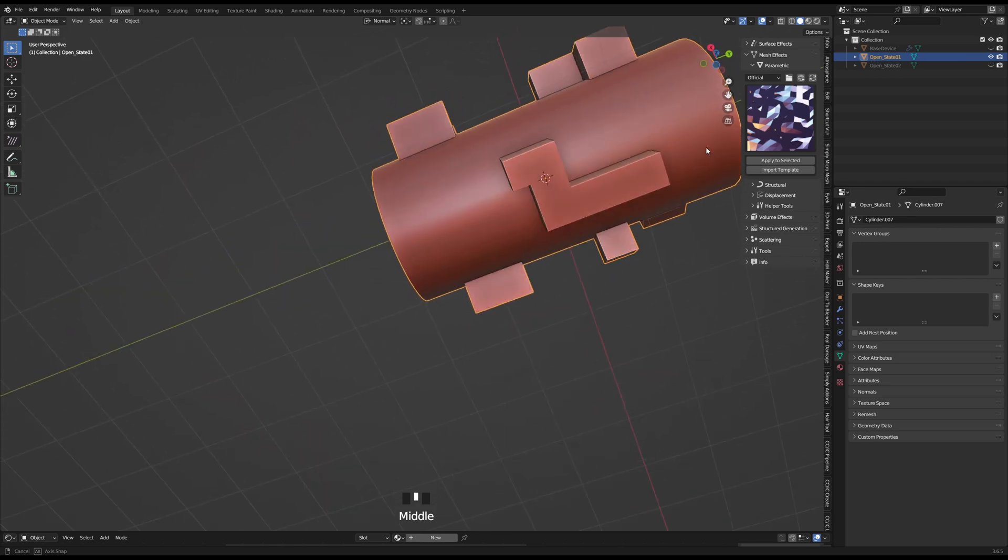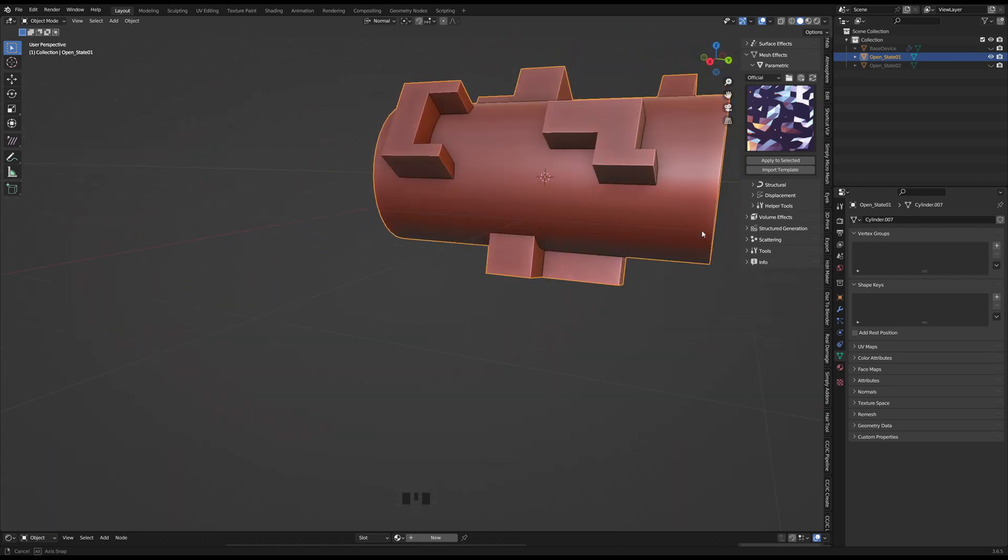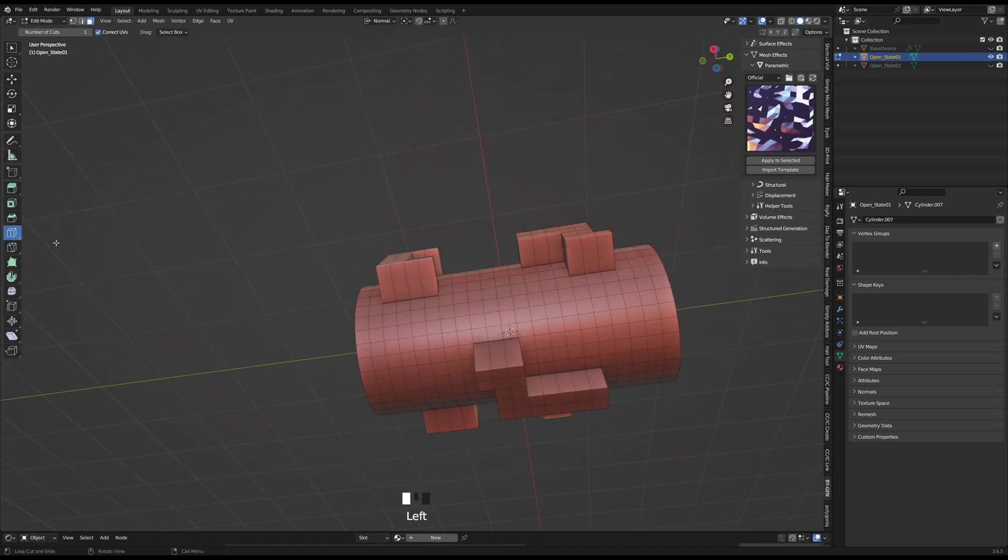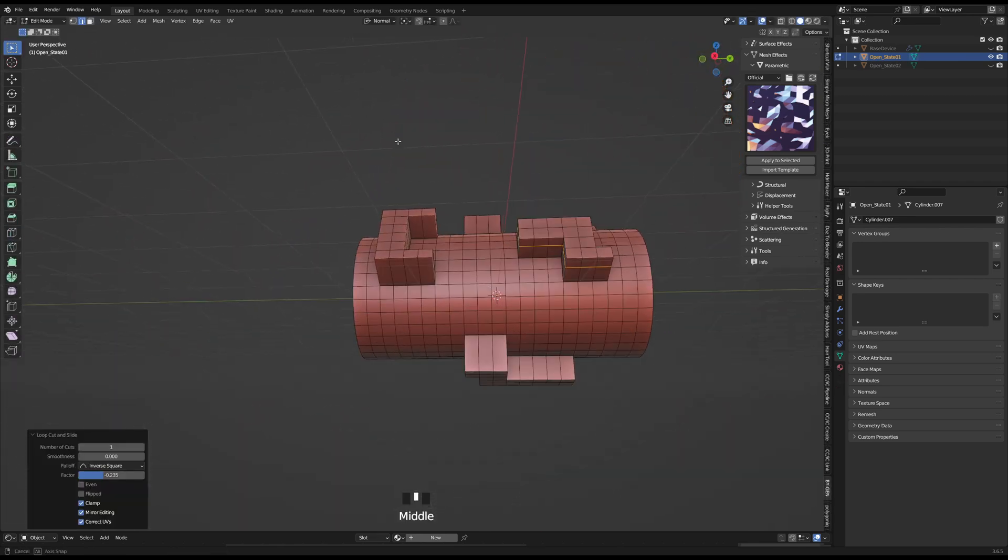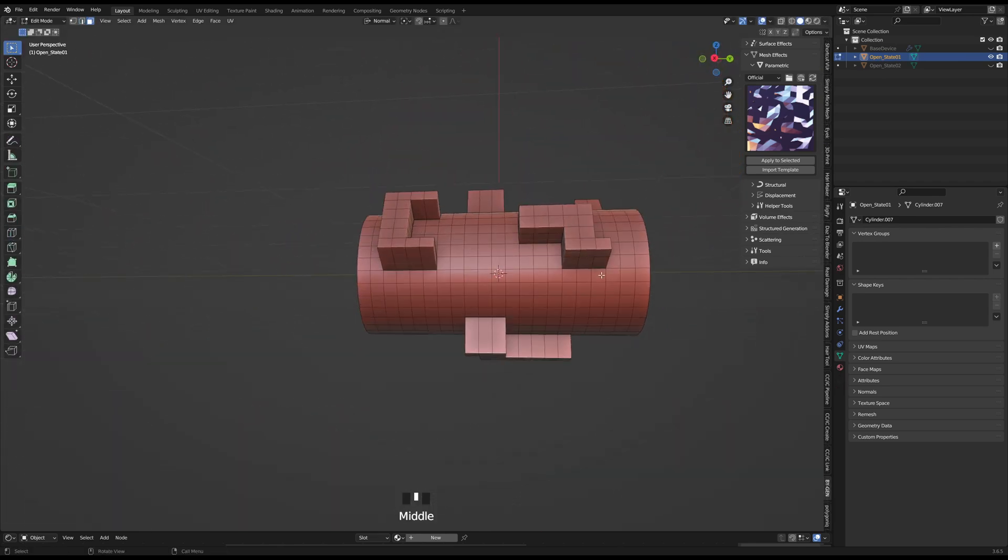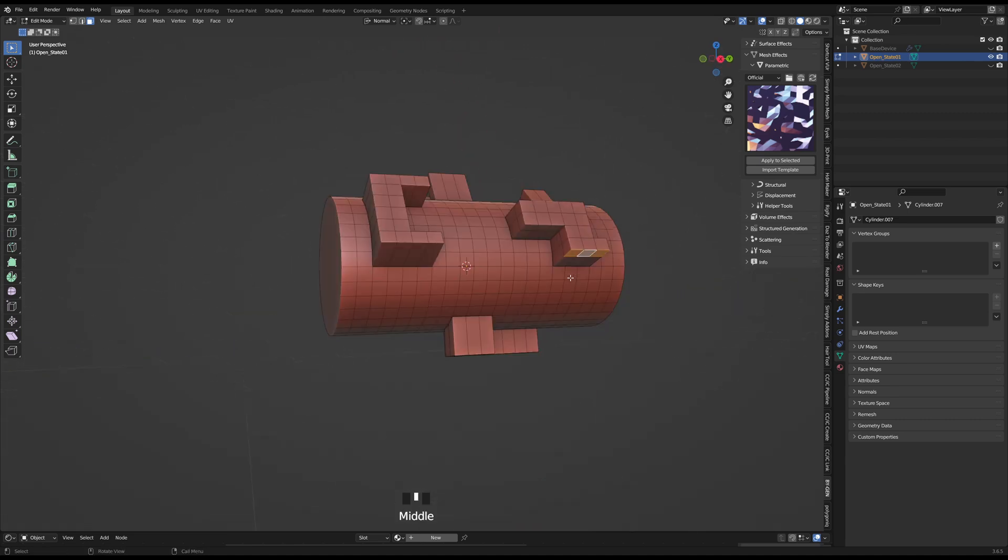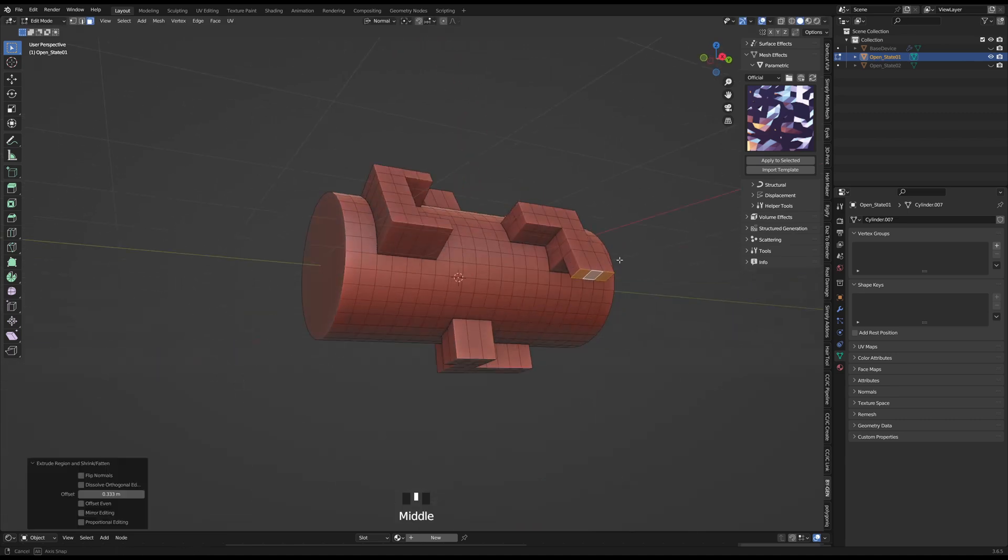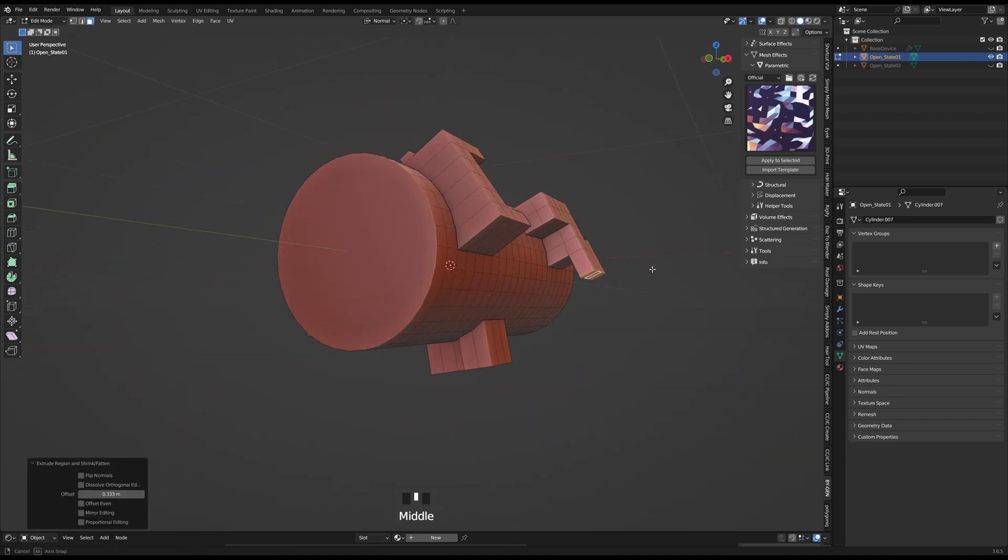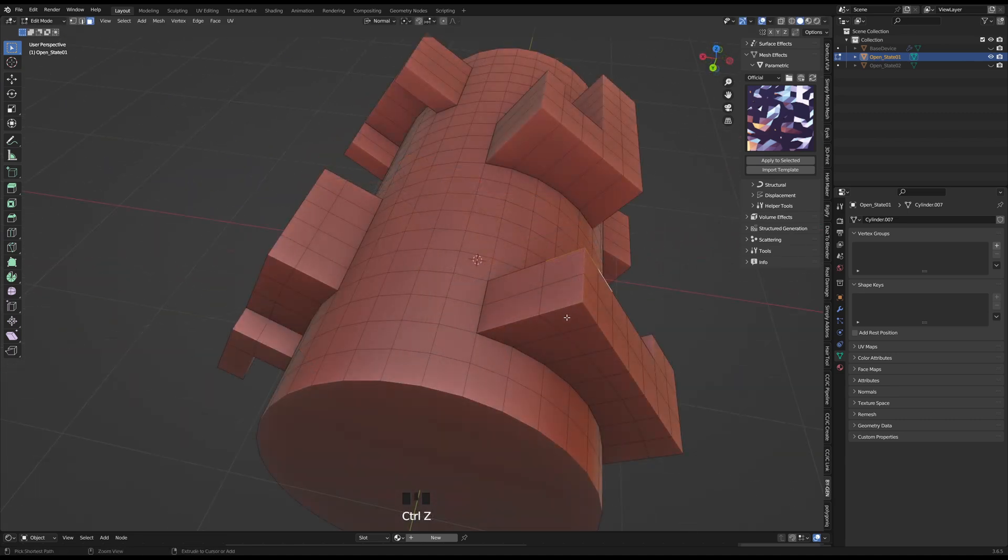Once I was happy with the general combinations, I would add another loop cut towards the top of each extrusion and continue to extrude and flatten.